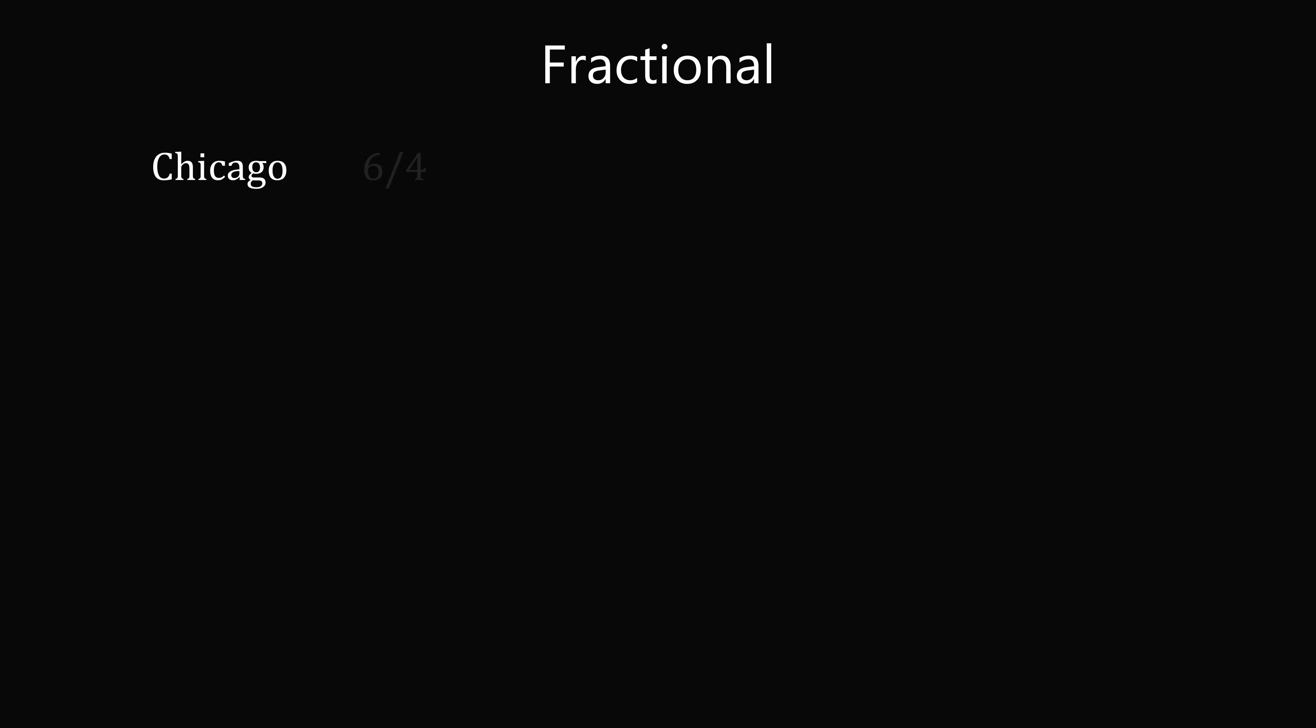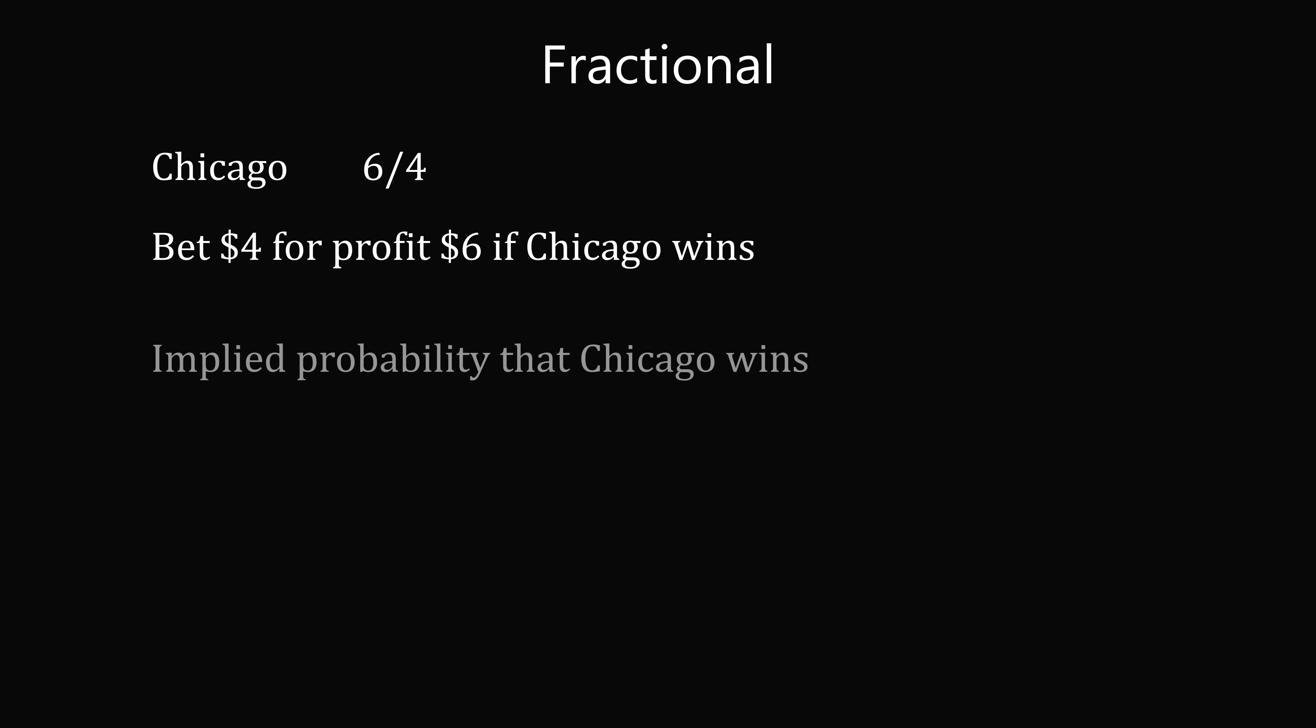Odds can also be expressed in fractional form, like Chicago 6 slash 4. This means you need to bet $4 for a profit of $6 if Chicago wins. We can also convert this to an implied probability as 4 divided by 4 plus 6, and this is equal to 40%. So again, if you think Chicago has more than a 40% chance of winning the game, this would be a profitable bet. And if you think Chicago has less than a 40% chance of winning the game, it would not be a profitable gamble.